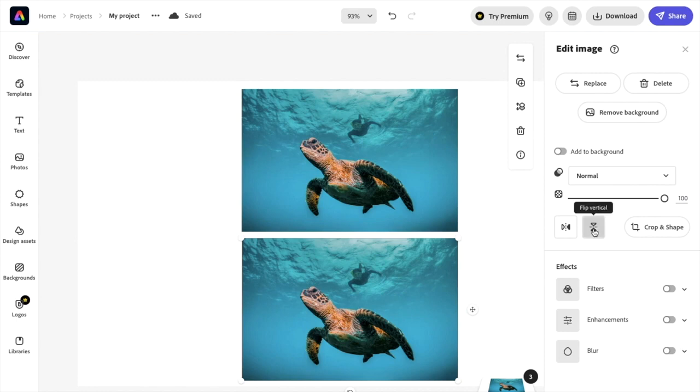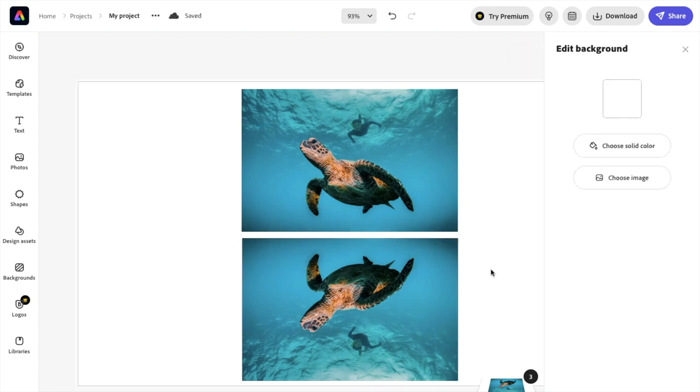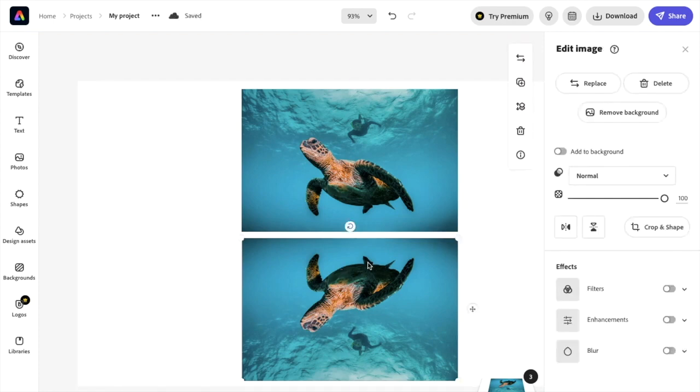Then once you press on flip vertical, as you can tell, it just flipped the image vertically. And now it sort of looks like a reflection of each other as if it's a mirror, for example, with this image and this image of the sea turtle.